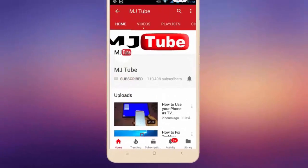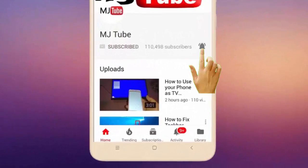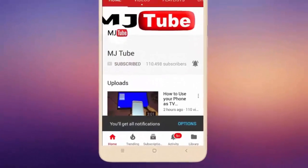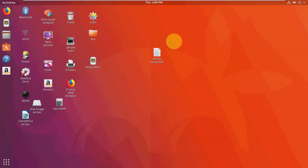Subscribe to MJ Tube and hit the bell icon for latest videos. Hey guys, welcome back again, I'm MJ. In this video I'll show you some important, useful shortcut keys for Ubuntu, so watch this video carefully and you'll definitely get some new shortcut keys.